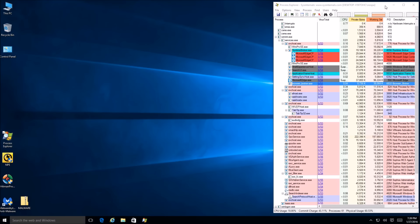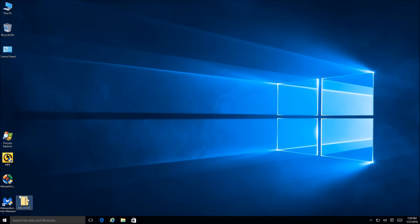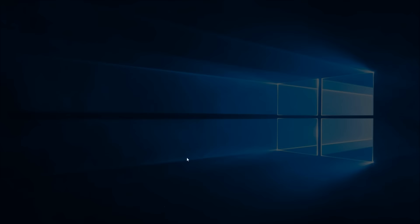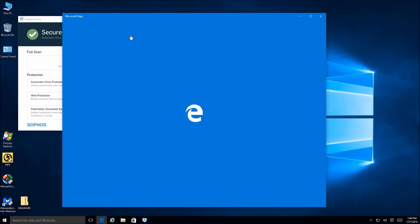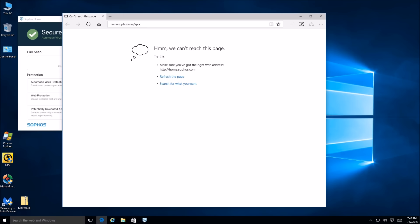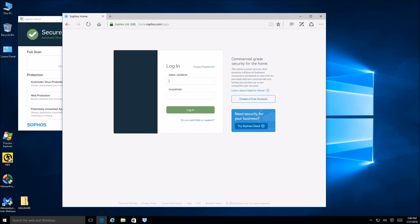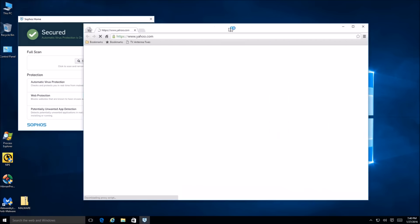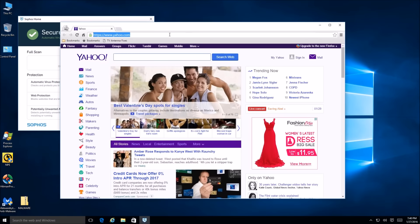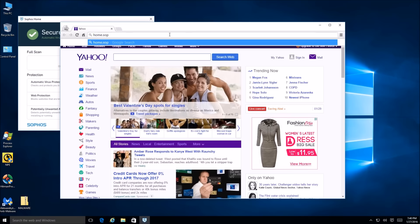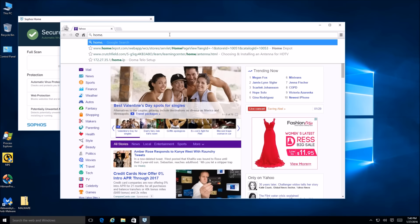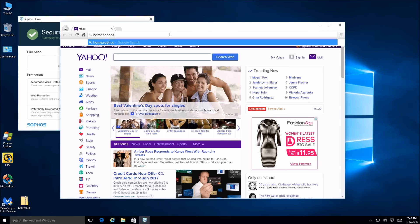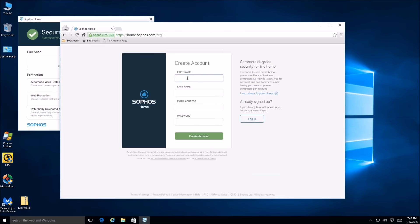Now comes the other portion of the test. Let's go ahead and extract the malware — but first we're going to open up the interface here. This is a bit of a pain because I want to disable the real-time scanner, so we have to open the interface, go to Edge. Something happened — okay, there we go. Let's open up the browser and go to home.sophos.com.